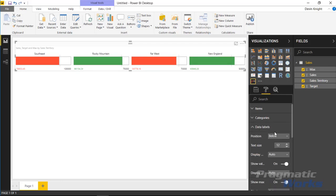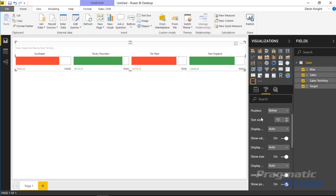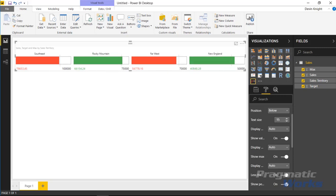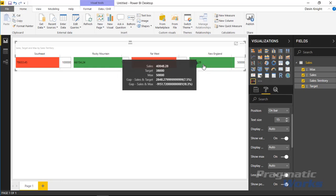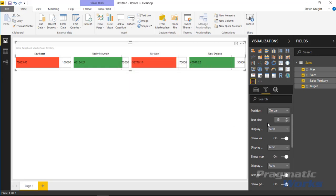Moving down to the Data Label section, there's quite a bit to configure. Data labels are the labels showing the max value and the actual value. You can determine where those values are placed and increase their font size for easier reading. You can also change the position — for example, selecting On Bar will place the label directly on the bar, in which case you'll probably want to change the font color as well.